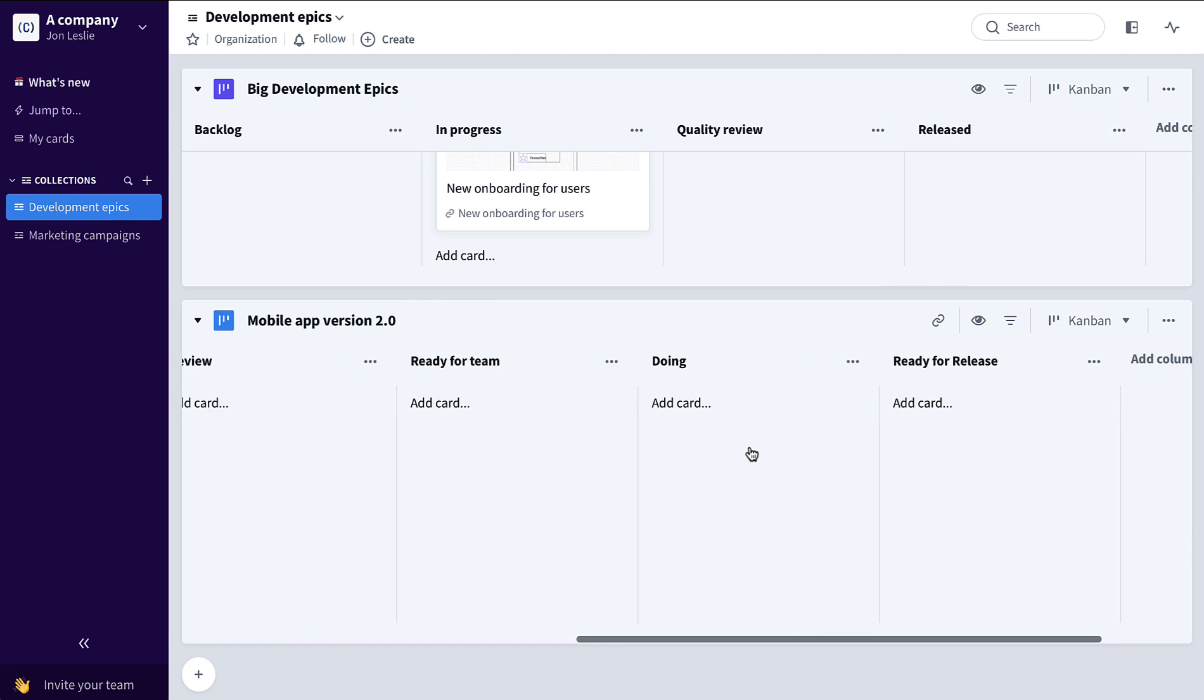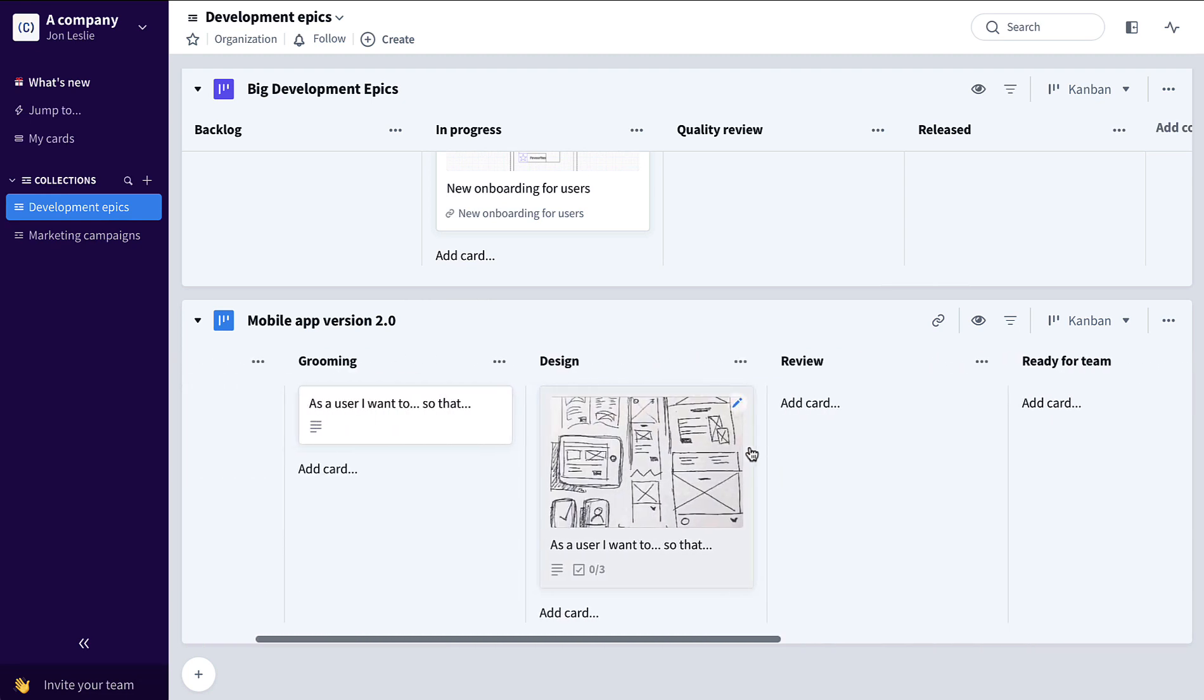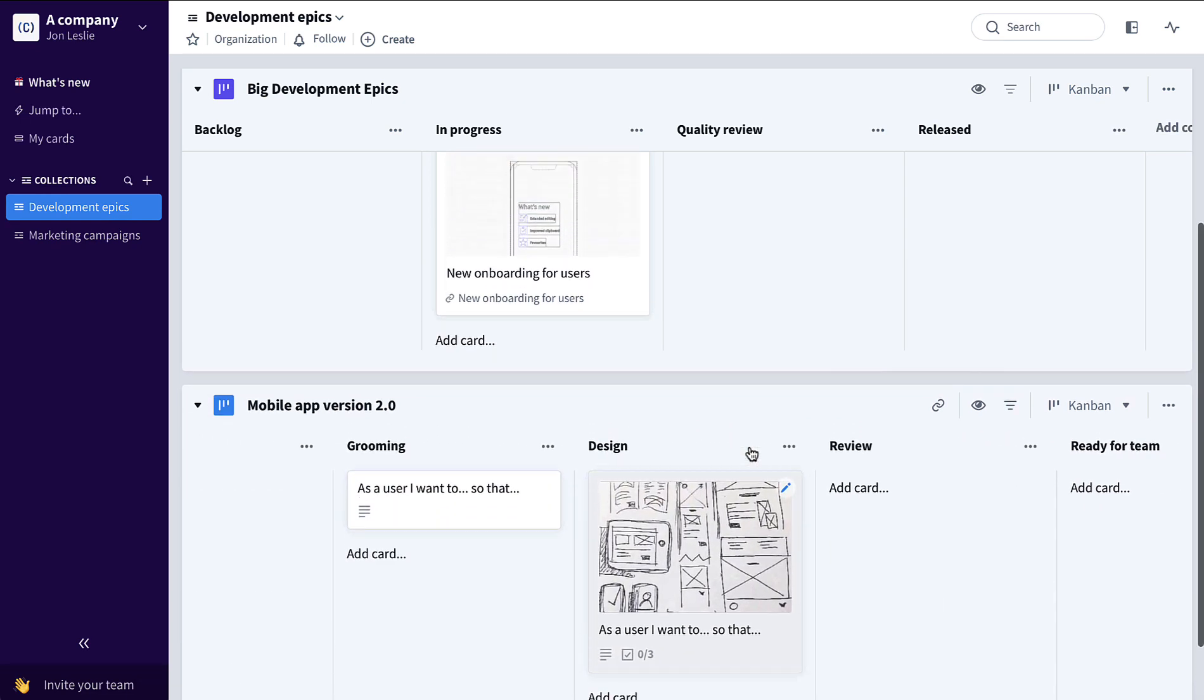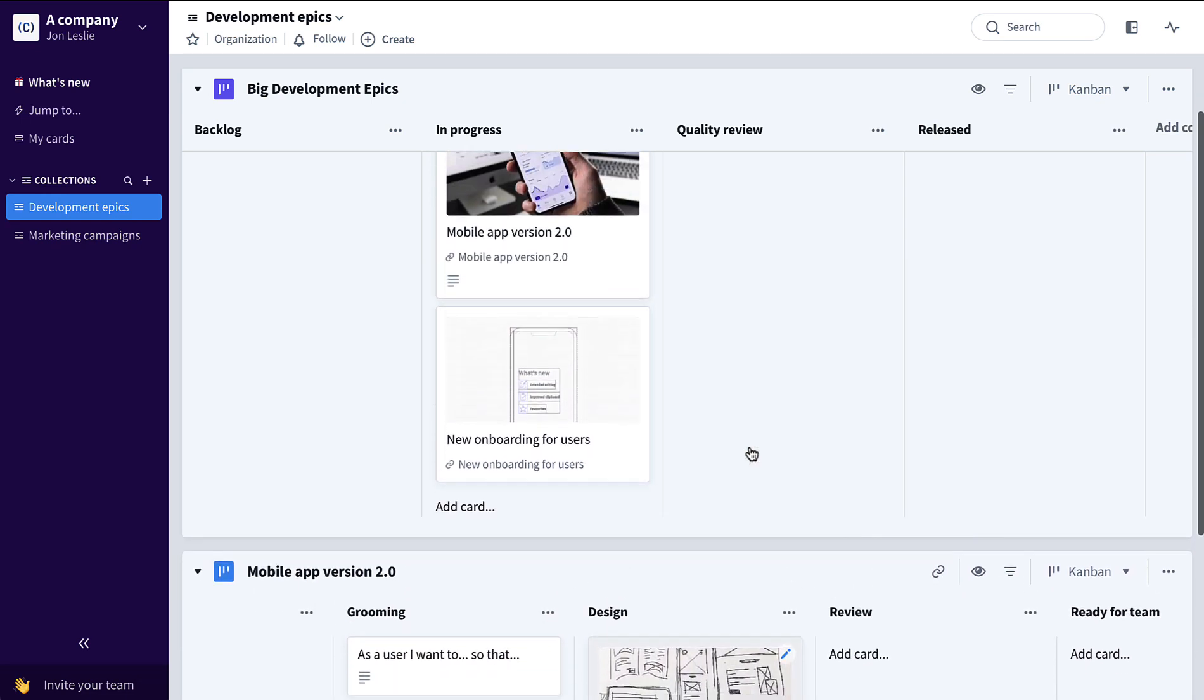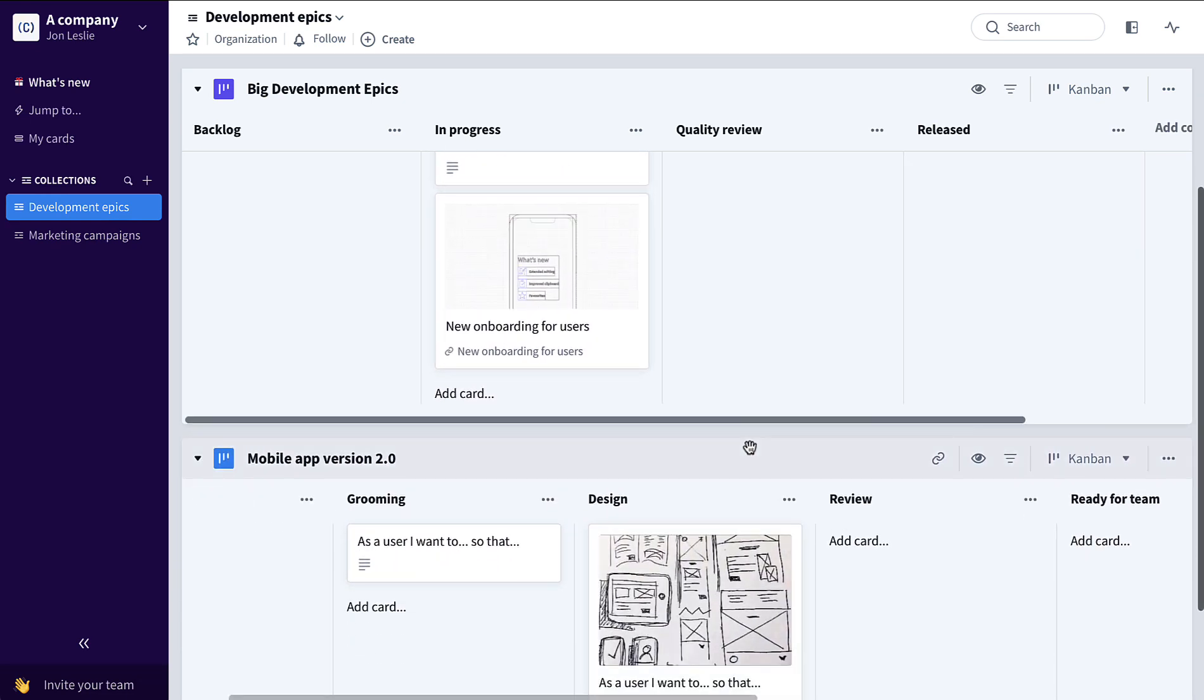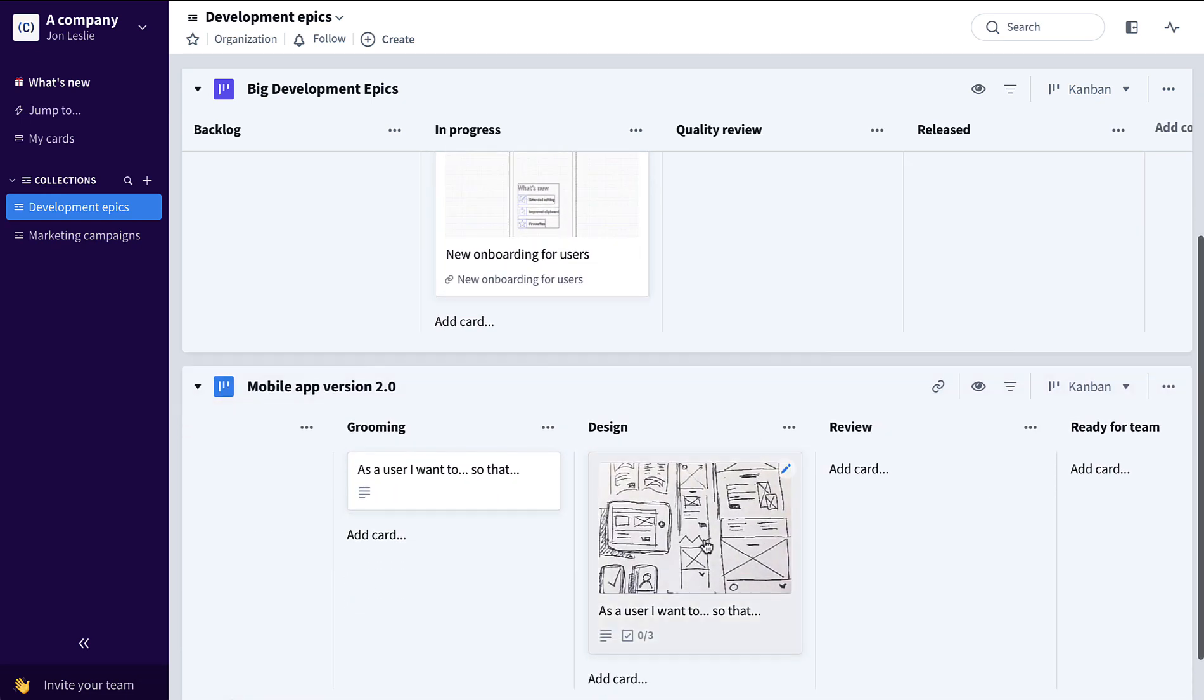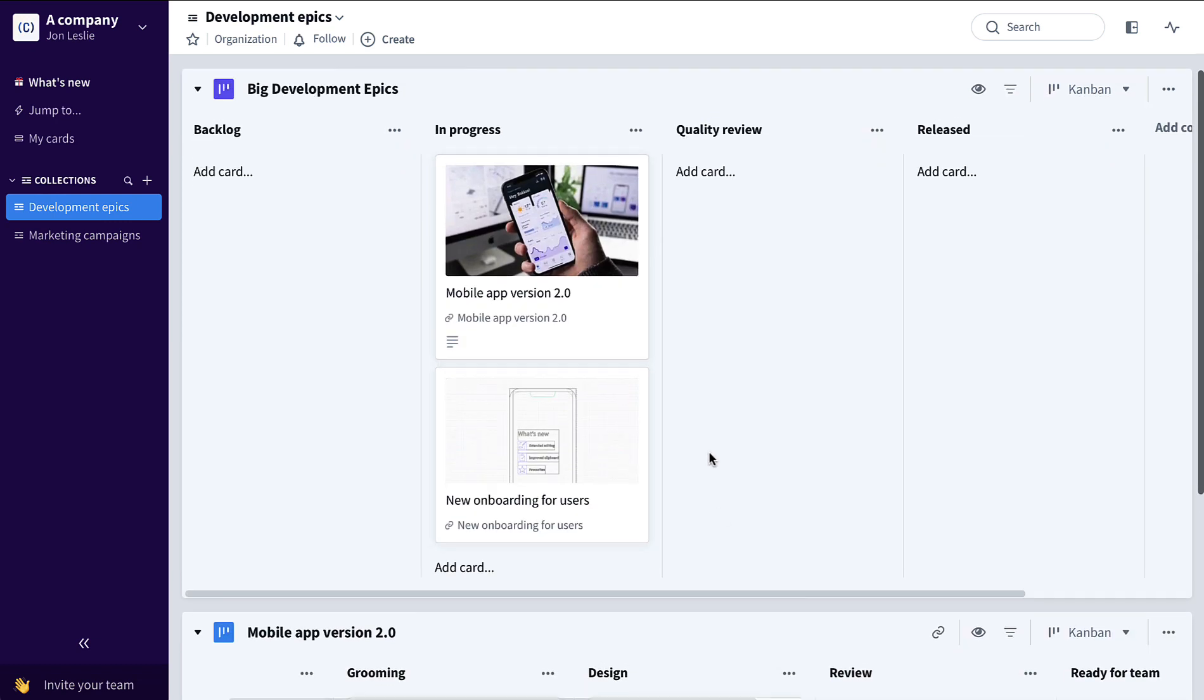Now the team and maybe the product manager are able to track both on the user story level here on this board and also at the epic level up here on this board.